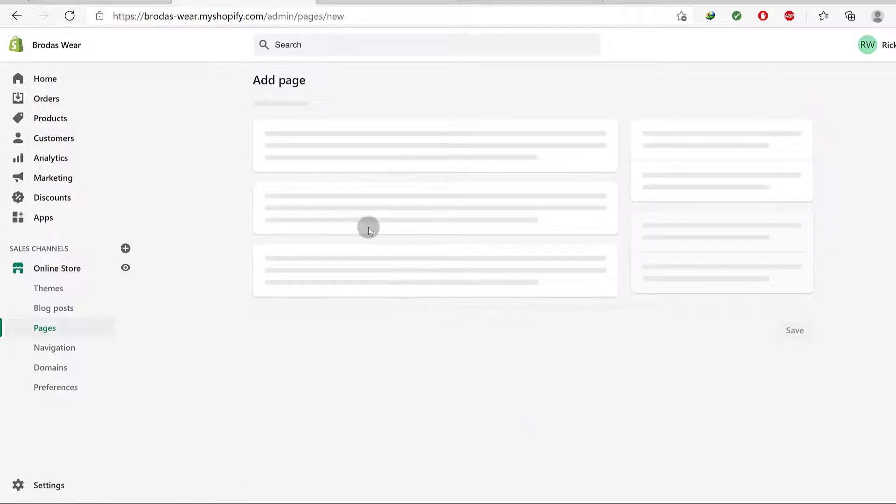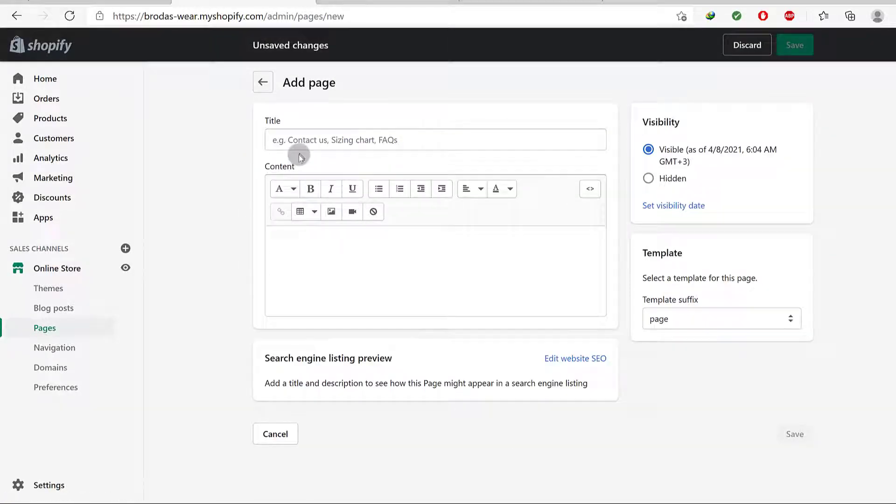I want to create a new page and I want to add a page. I don't have any pages created yet. I'm going to add a page and I want to create an About Us page.